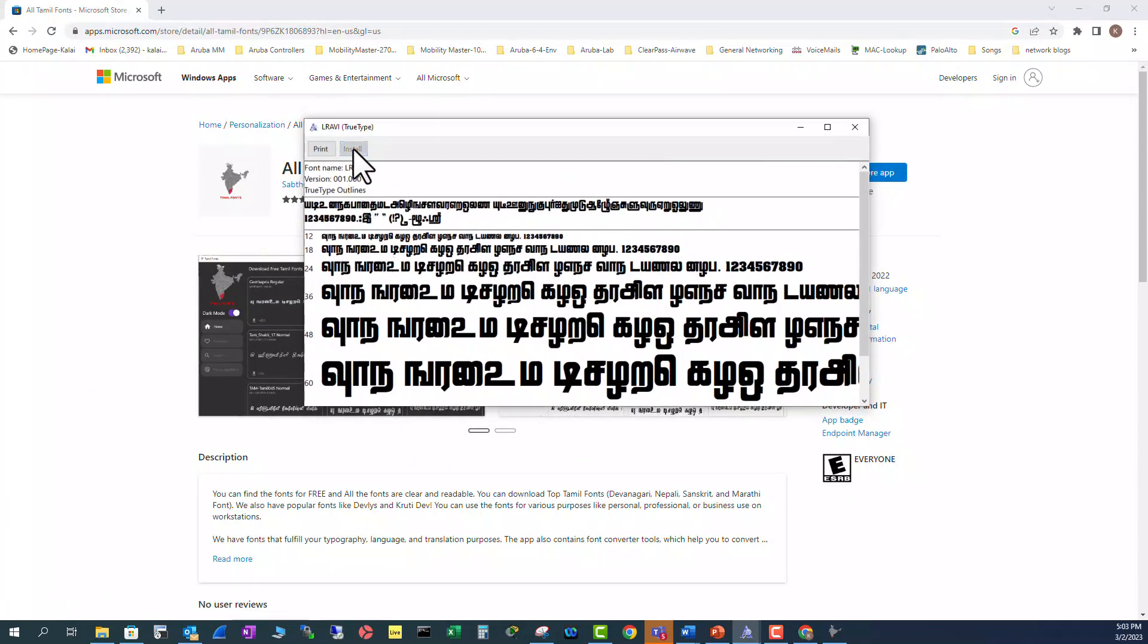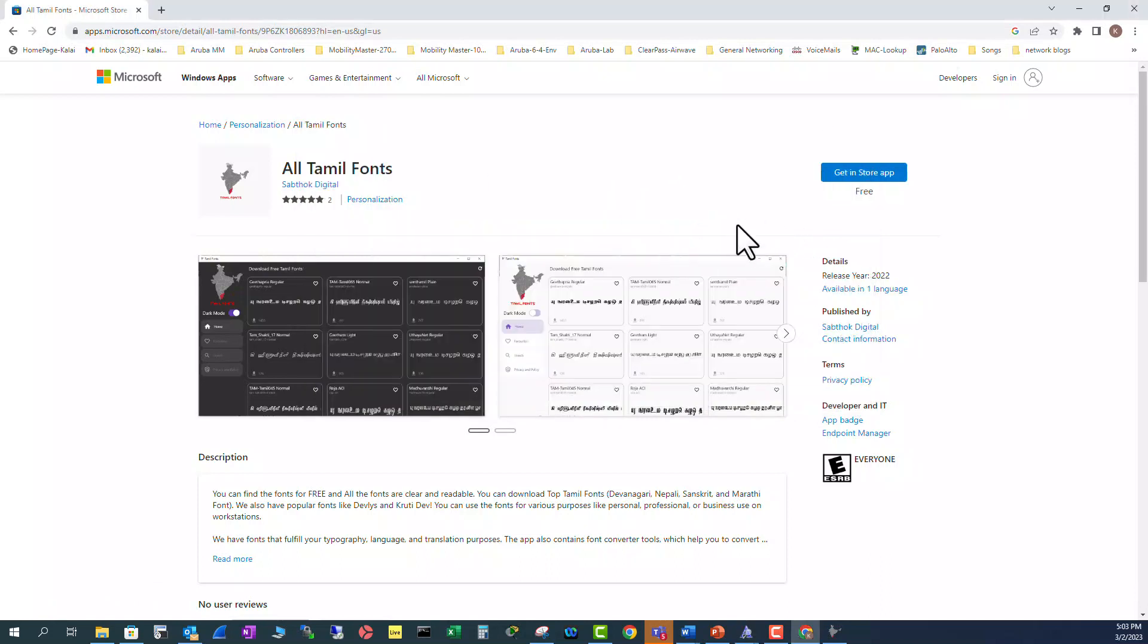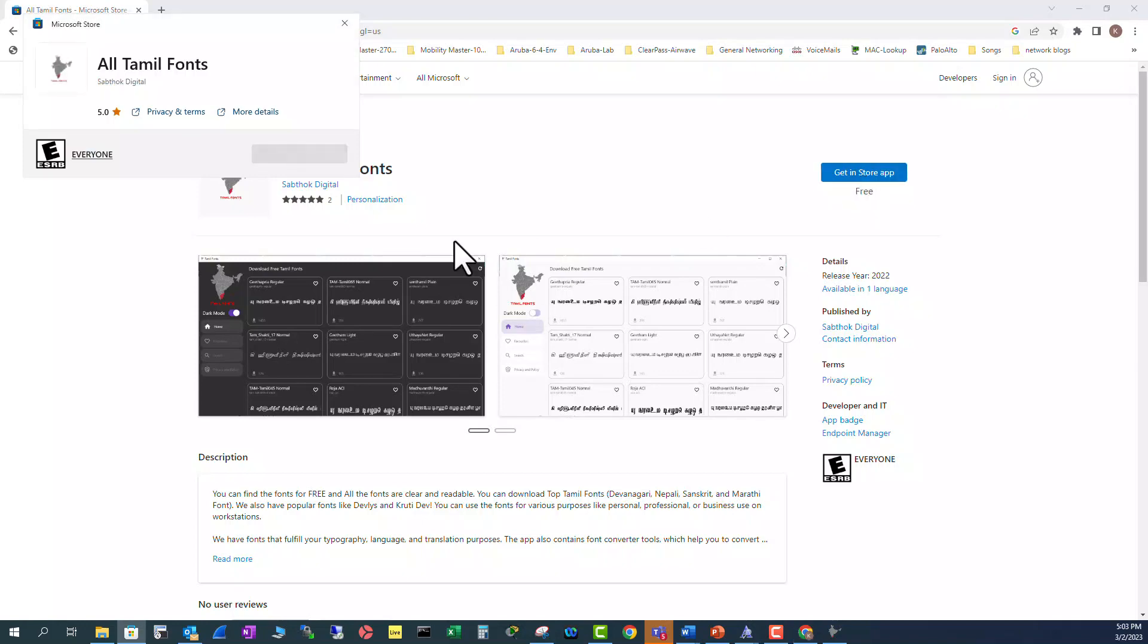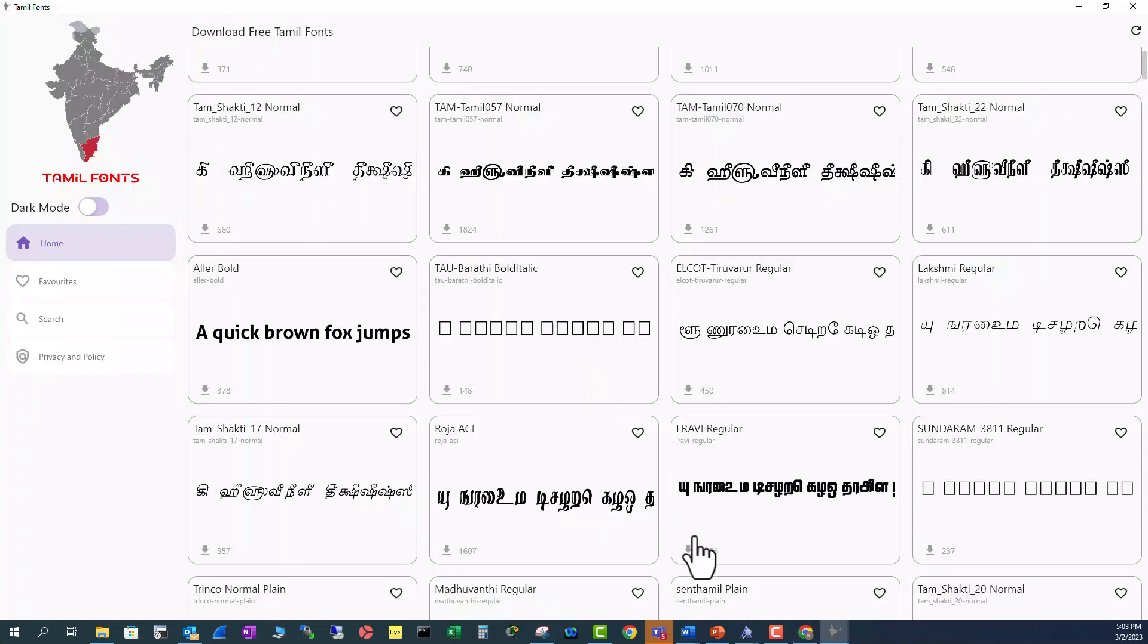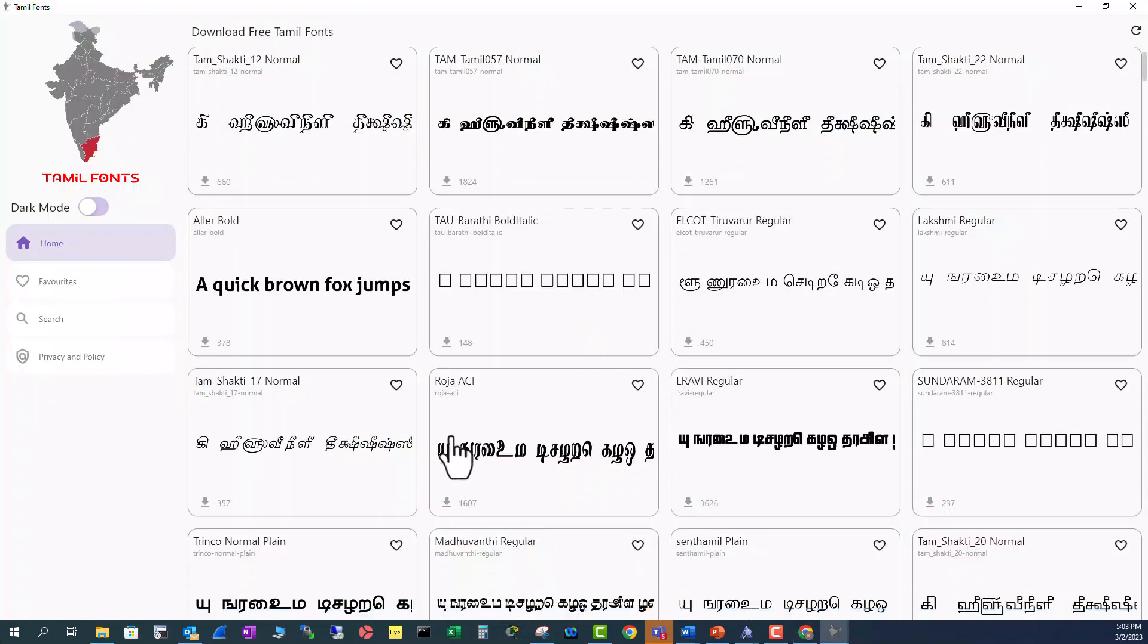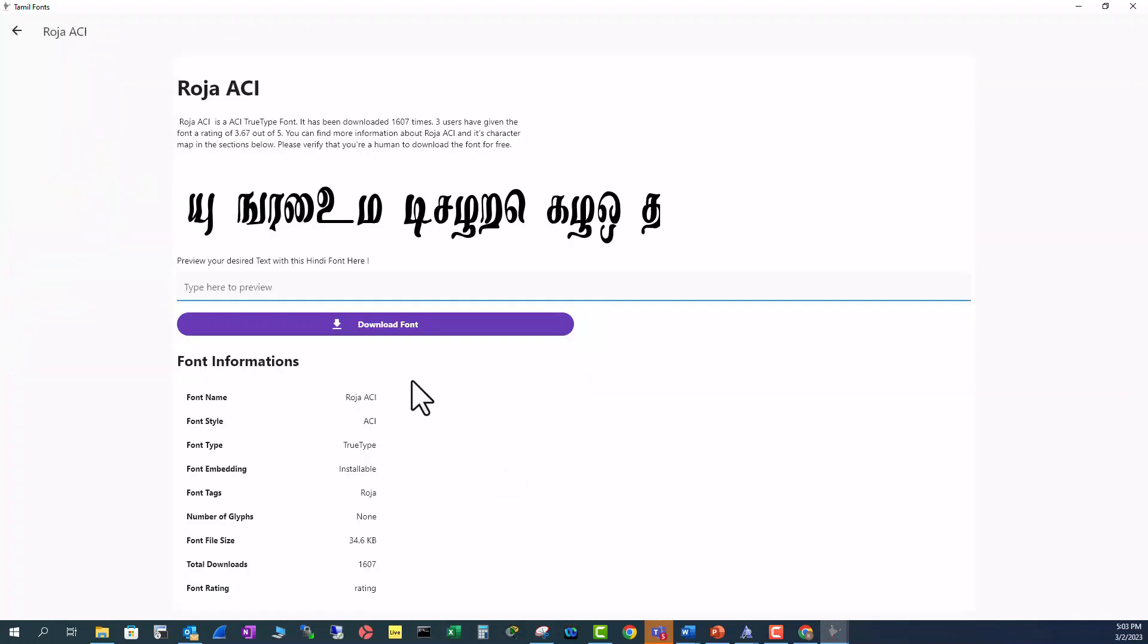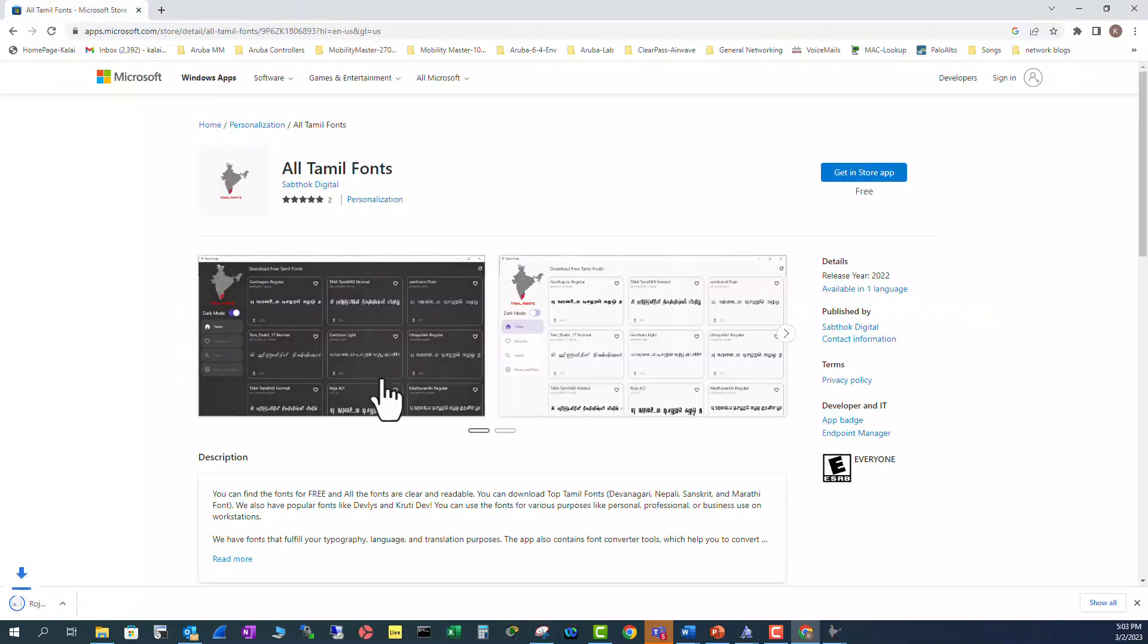And this will be there in your Word or any other app. And go back to the store again to download a different one. I'm going to download Roja ACI. I'm going to click here download fonts. It is downloading here.